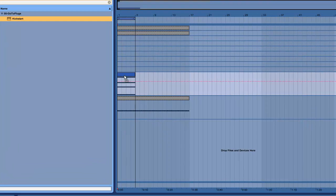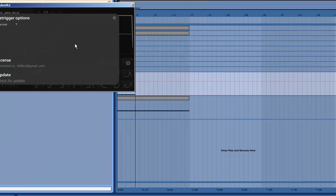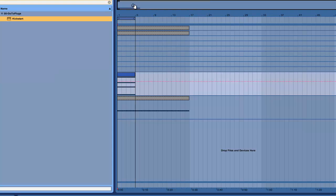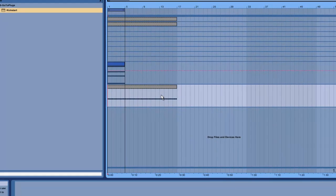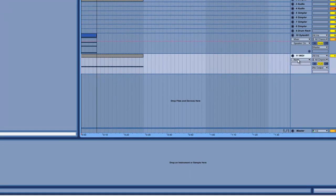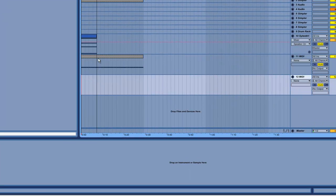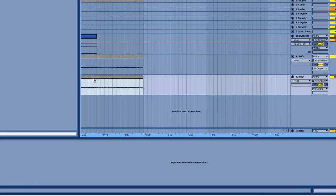To start, I'll load up Kickstart and it's as simple as setting it to re-triggered from synced in the options. And then all you have to do is route a new MIDI channel, so I'll set a new one up. And here I have a four to the floor pattern.